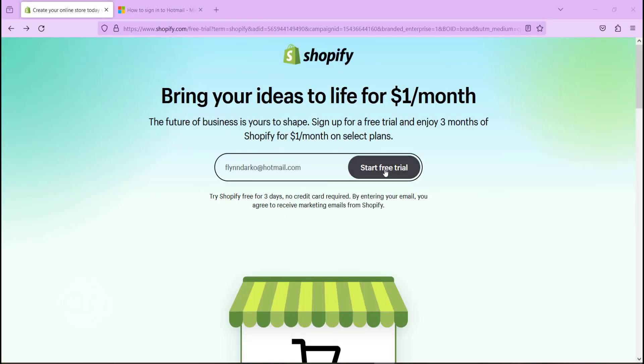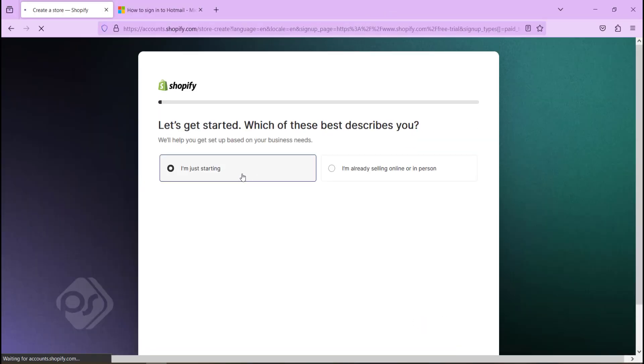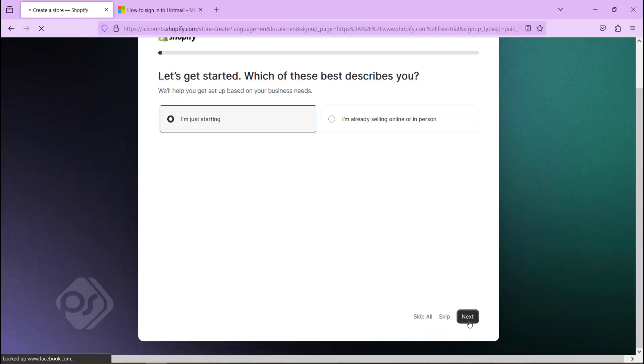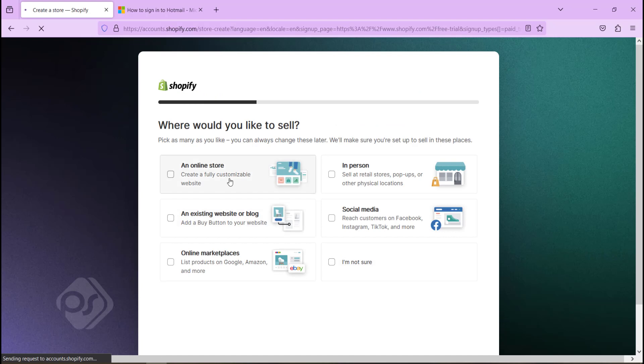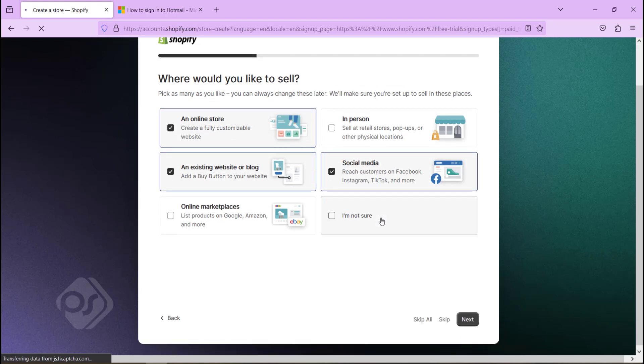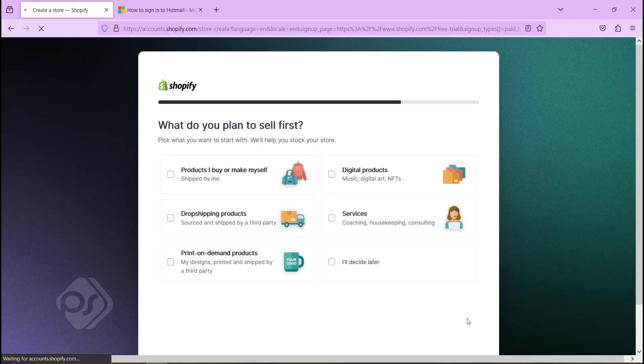So why don't we get started in the video and let me give you a step-by-step guide as to how you can integrate Paystack into your Shopify website. I presume you already have a Shopify website. If you don't, you can easily click on the link in the description below which will take you to the Shopify website where you can easily create an account.